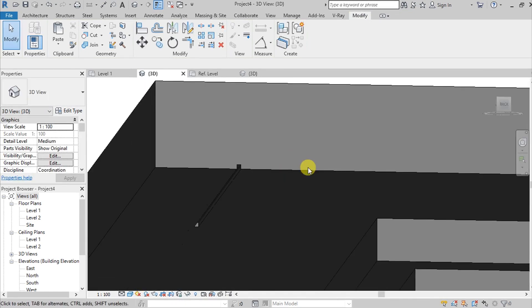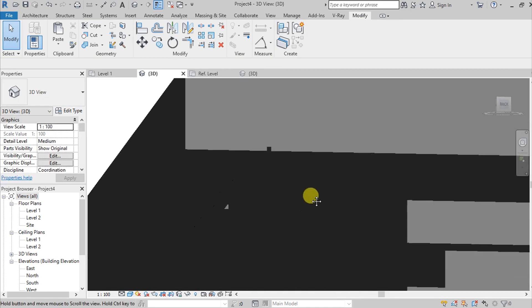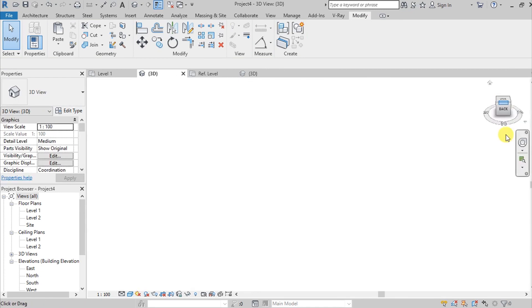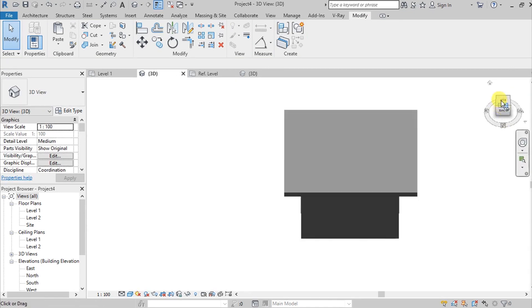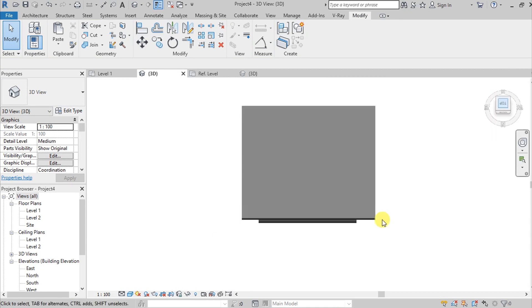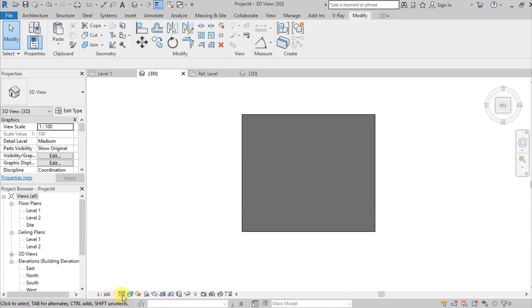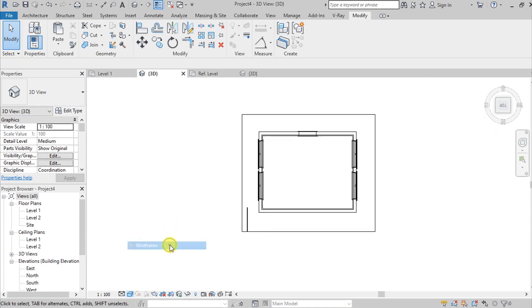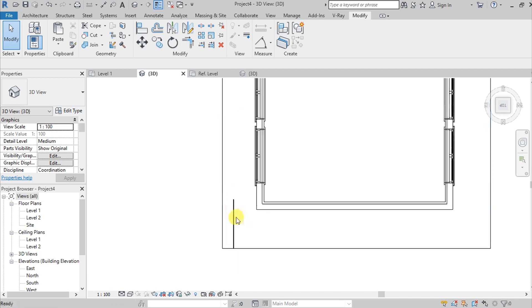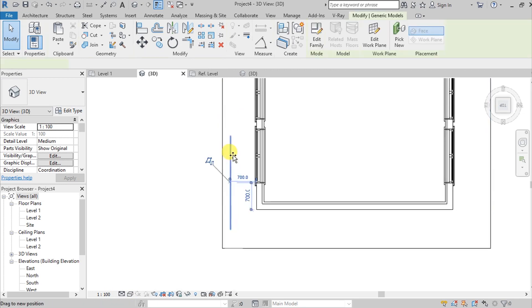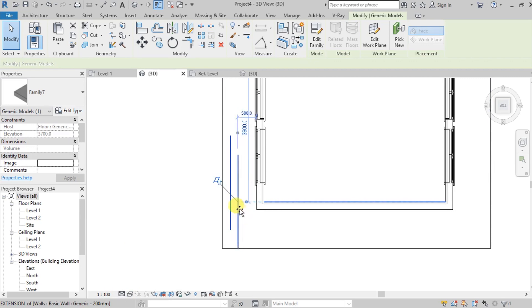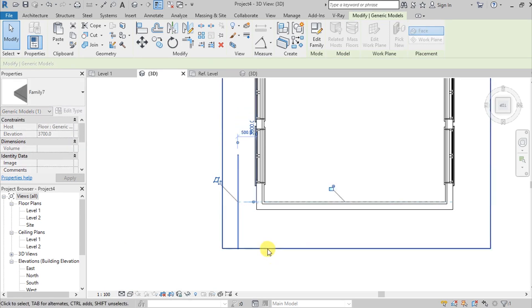We can adjust this. Go to top view and then change our view to wireframe so we can see it. Adjust here.